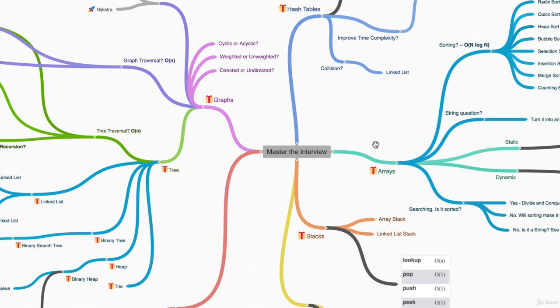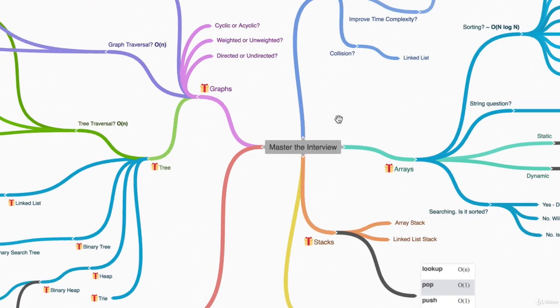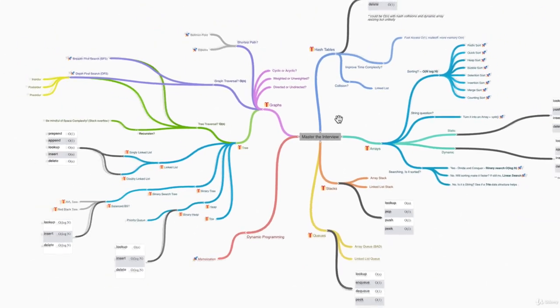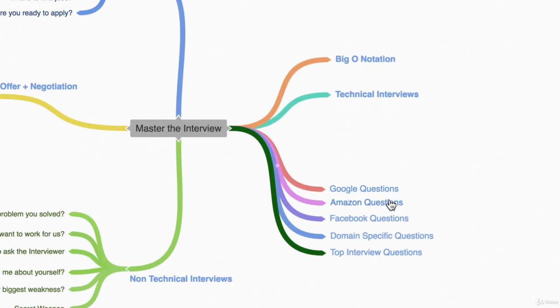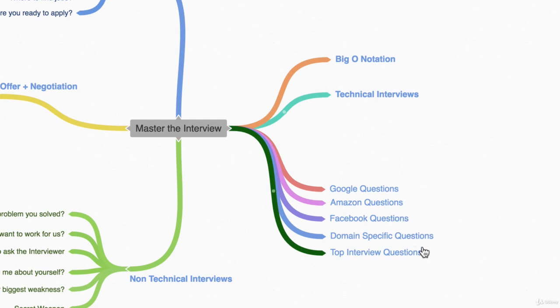At the end we're also going to have a ton of questions for you to do on top of the ones that we're going to do together from all these companies, plus specific questions whether you want to be a front-end engineer or a back-end engineer. So you have three options with this course.